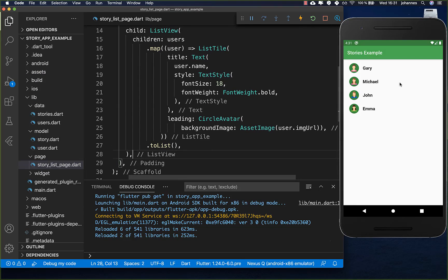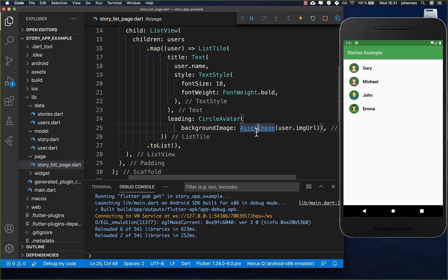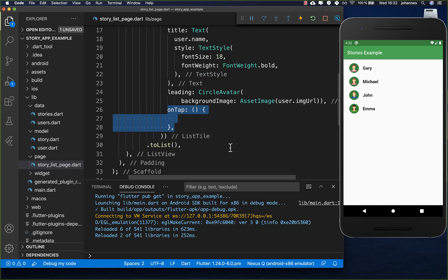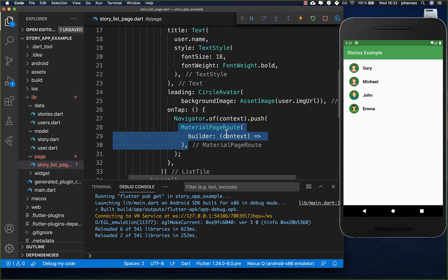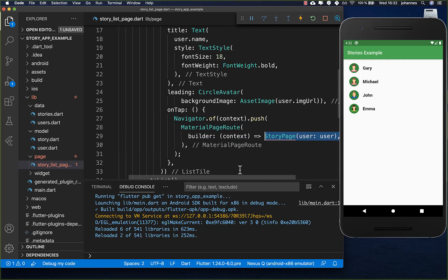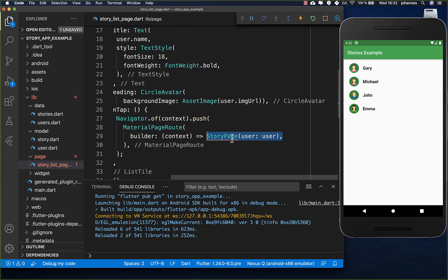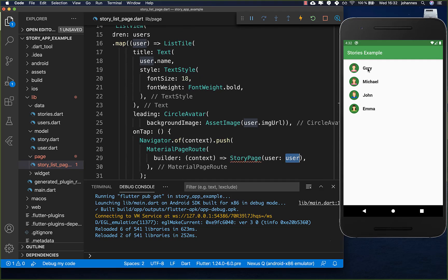If I hot reload the application it already looks like this - we have all the users. Now we want to add the functionality so that when we tap on one of these users we go to their story. I add an onTap handler and call navigator.push with the route, creating a new story page widget and passing the selected user inside.